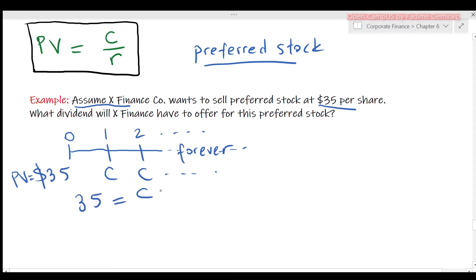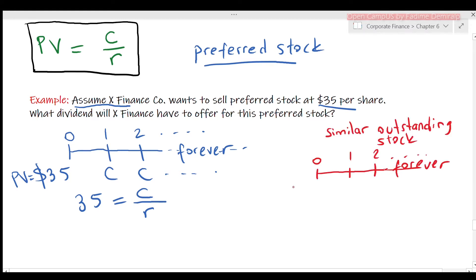Let's use the present value formula for perpetuity: present value is 35, equal to C divided by R. We don't know the period rate either — we call it the required rate. I will use a similar issue of preferred stock already outstanding to calculate this period rate. The similar preferred stock has a price of $22.30 per share and offers a dividend of $0.47. Using the present value formula for perpetuity, I can find the period rate using this data.